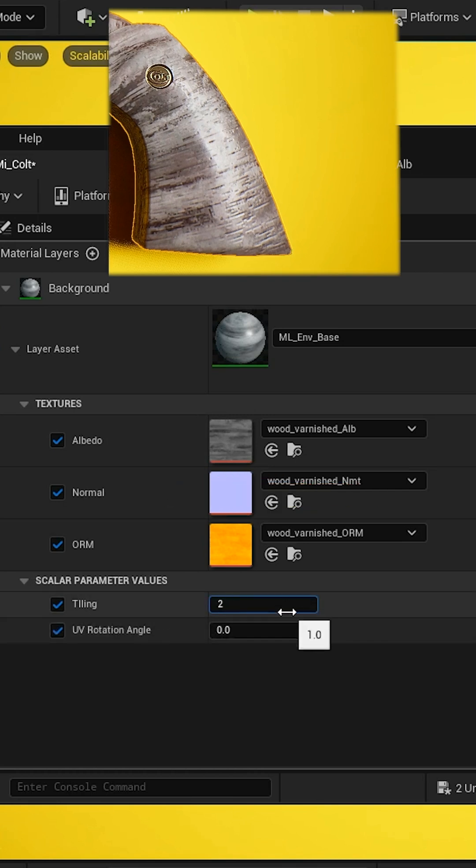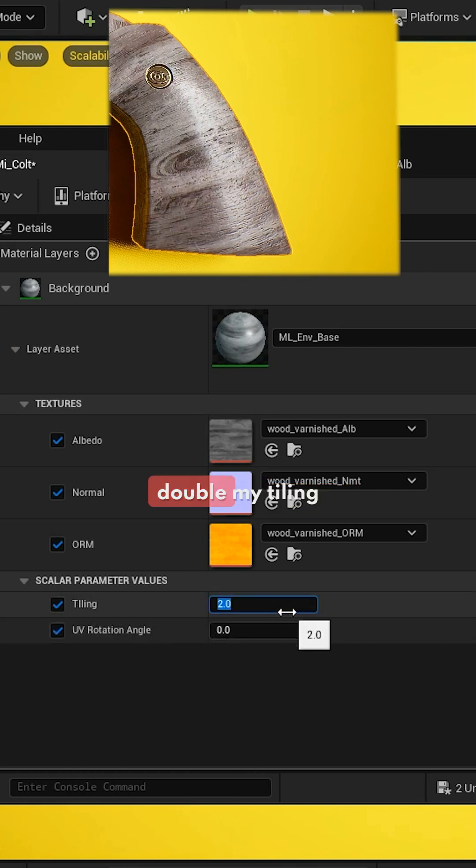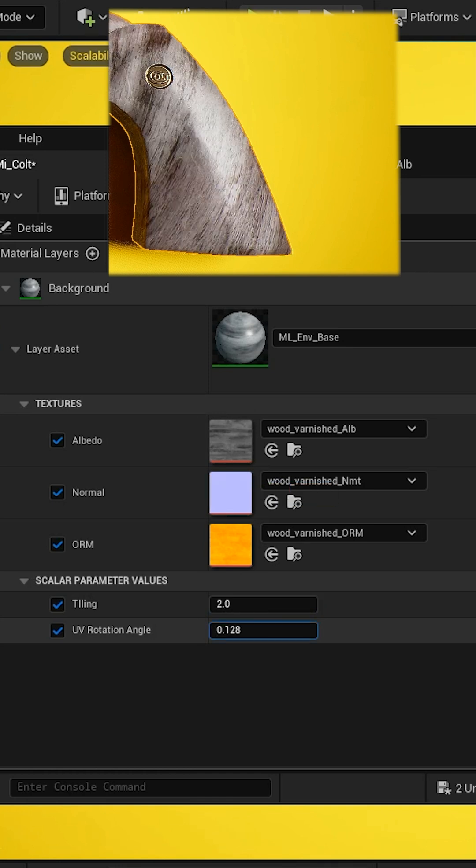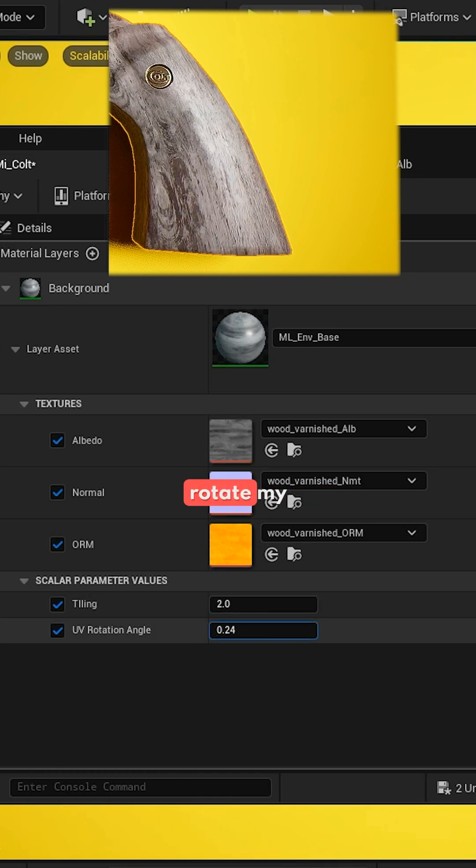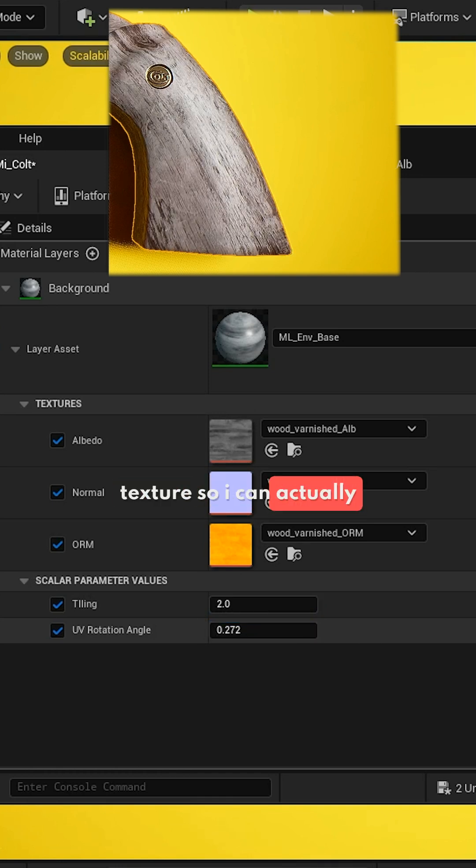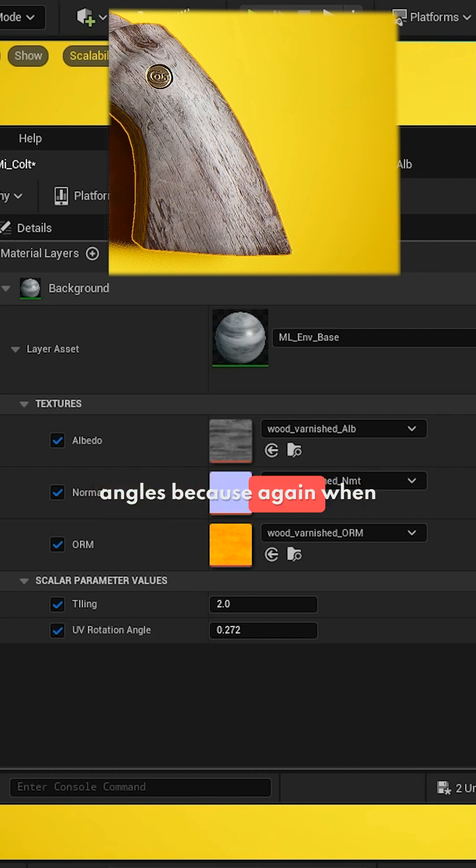I can double my tiling, and I can rotate my texture. So I can actually have it rotate to be the proper angle.